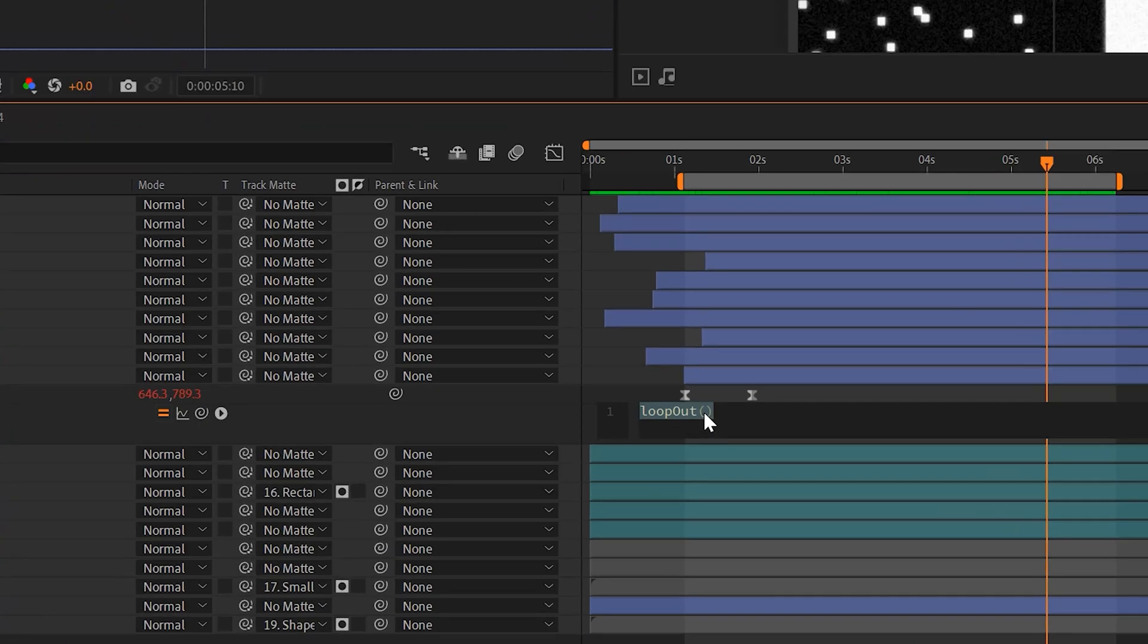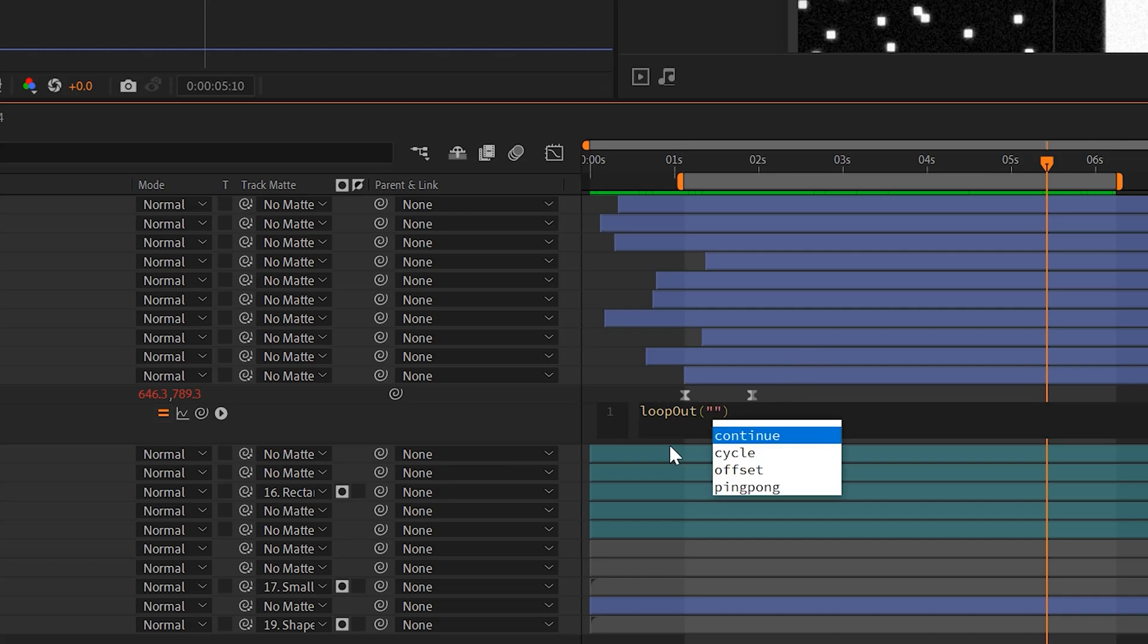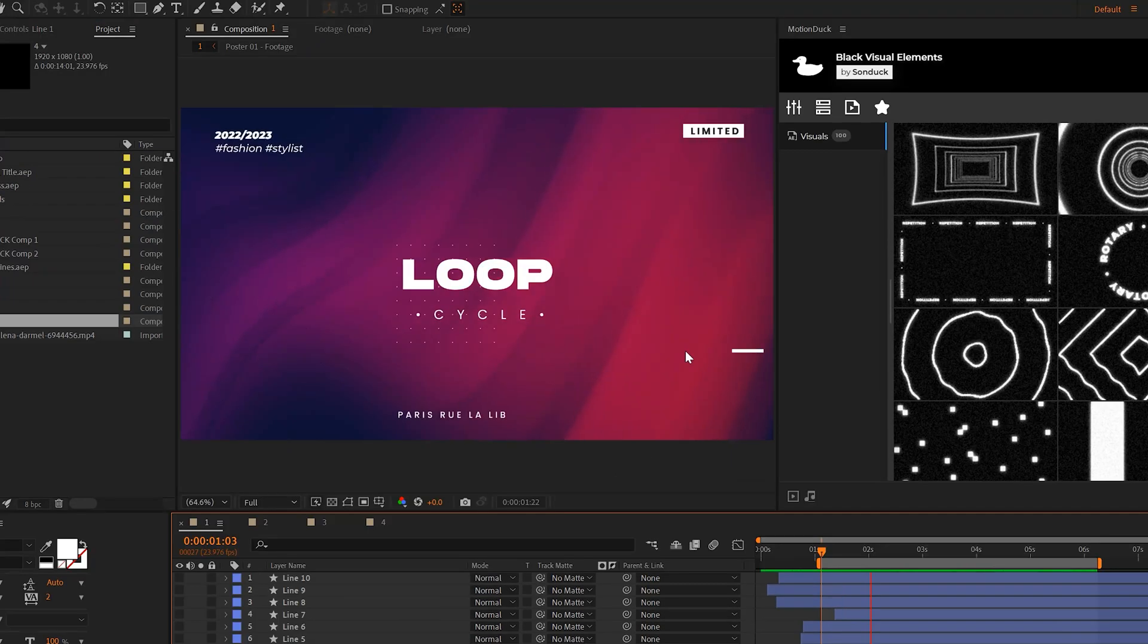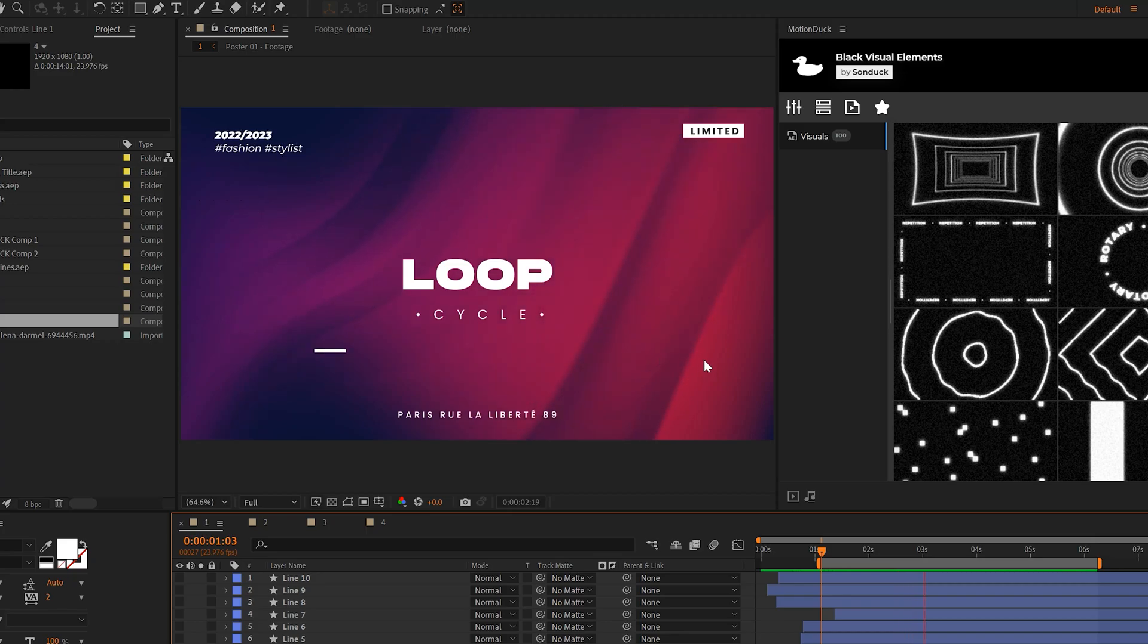There's also two other variations to the loop out effect. If you come here and do quotations ping pong just like this, the line will just go back and forth forever and that's a really cool variation.